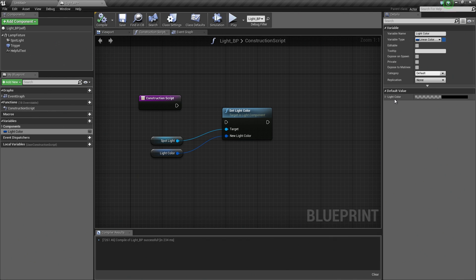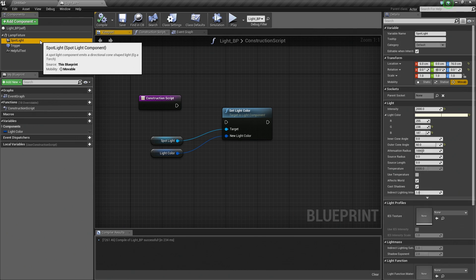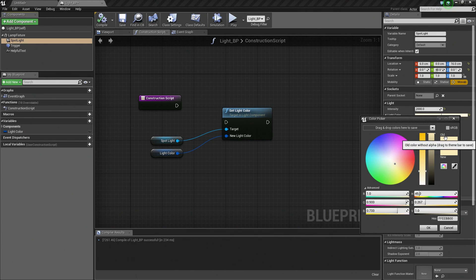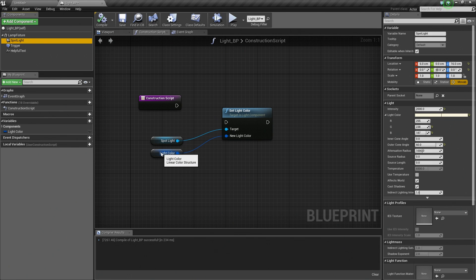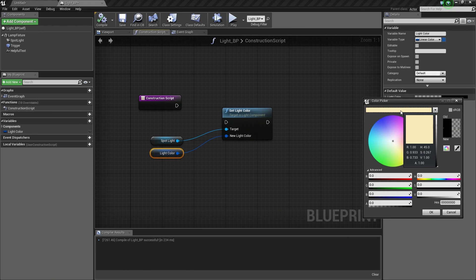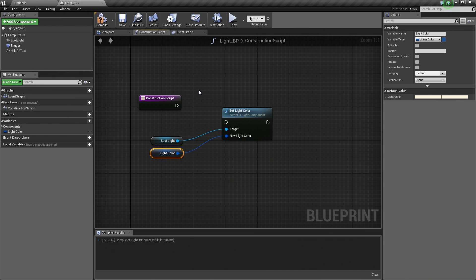Now let's go over to the Default Value. We can now set what our Default Value is going to be. Let's go to our Spotlight in the Components window and find the LightColor we had previously set. We can left-click and drag that up to our Color Bar as a reference. Now select our LightColor node, click the Color Picker, select that color, and hit OK. The last thing we need to do is take our Construction Script and connect it to Set LightColor.